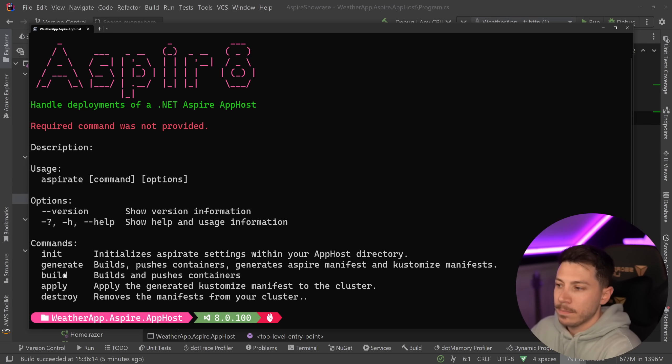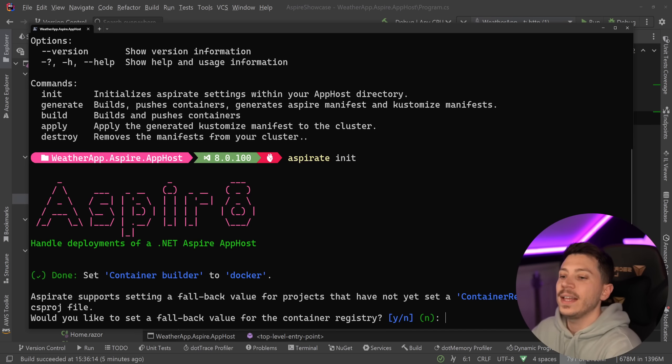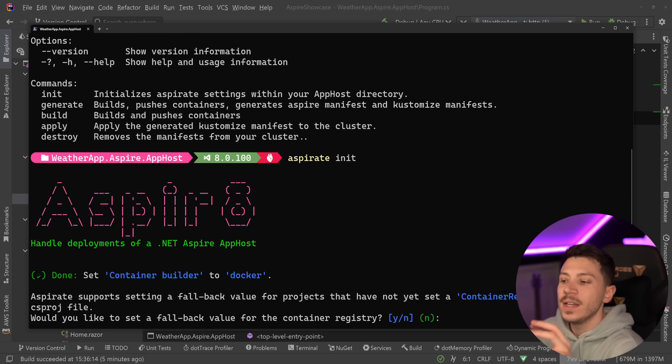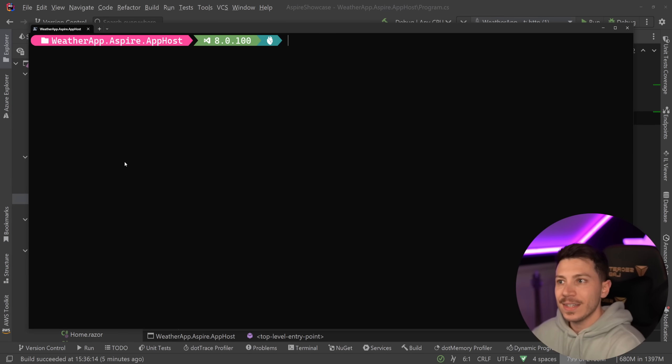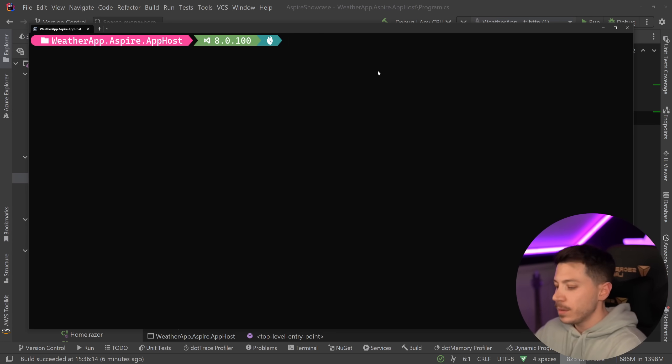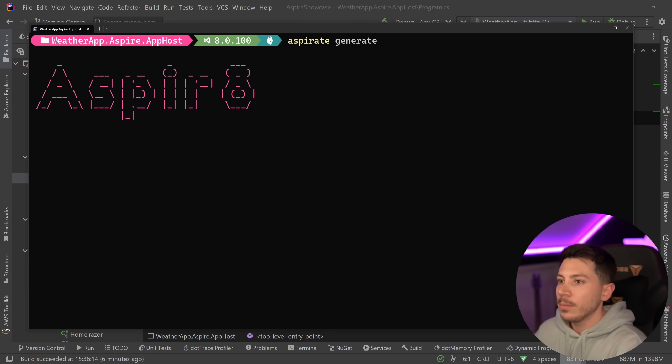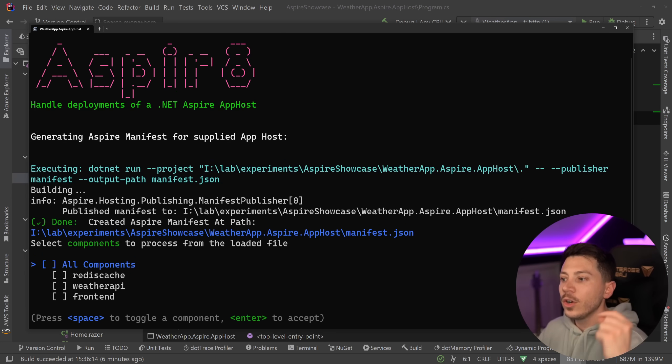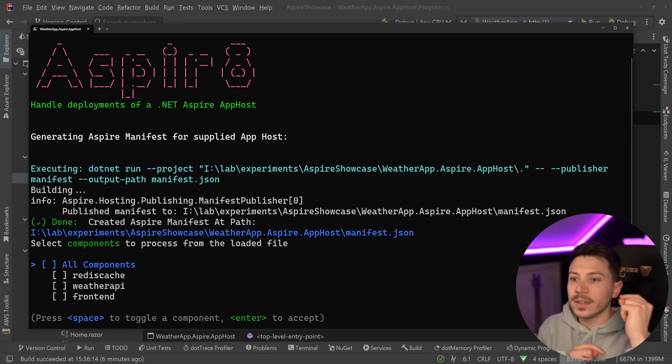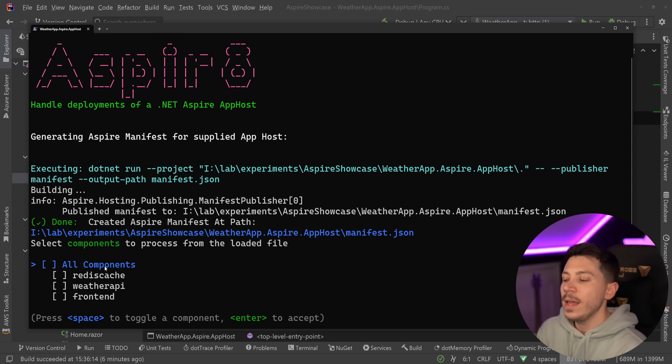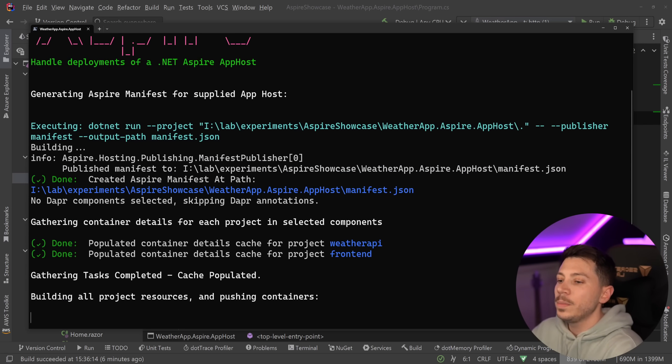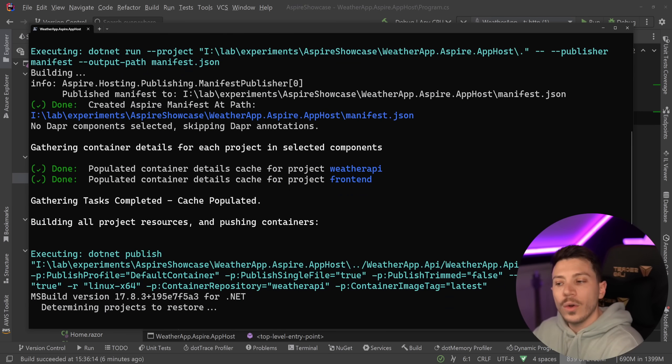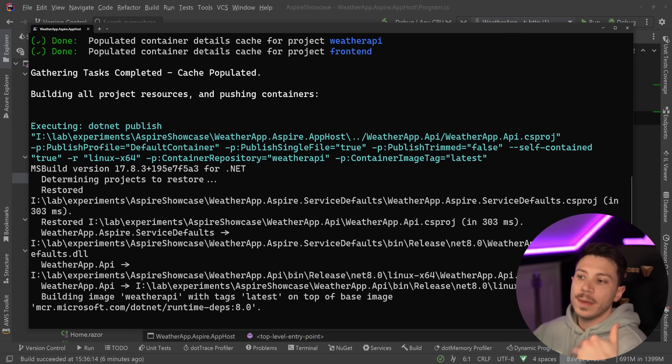The first thing you can do here is you can say Aspireate init which will allow you to provide a bunch of configuration and default settings about your project. We're going to skip that because I want to dive straight into the Kubernetes aspect. All I'm going to do to get started is I'm going to say Aspireate generate. Aspireate will go ahead and start digging into my app host project and it's going to find that I have three components: Redis cache, weather API and the front end. I'm going to say I want to deploy all three of them. I could also just select a few of them and only those would be taken into account. If I have some dev only stuff, some dashboards that are dev only, I could just exclude them here.